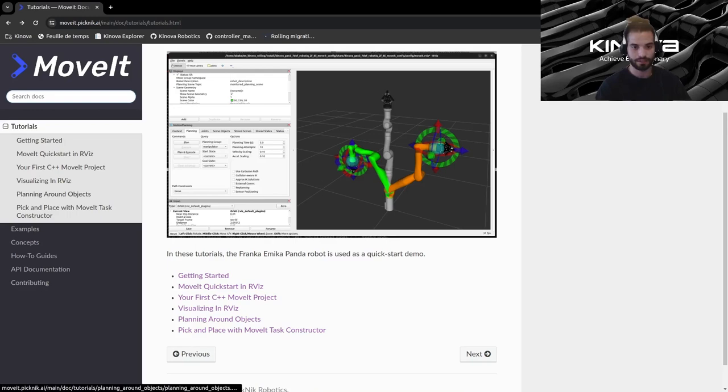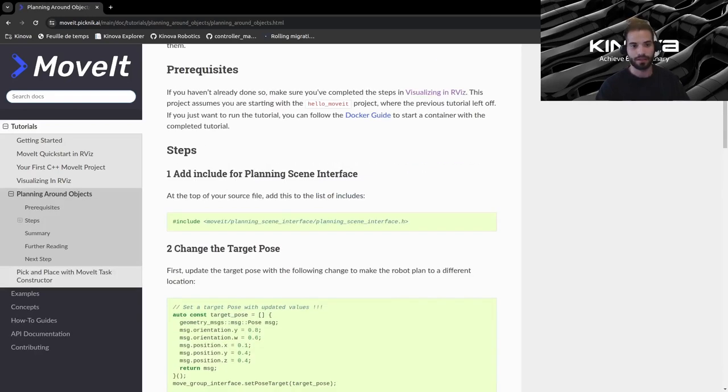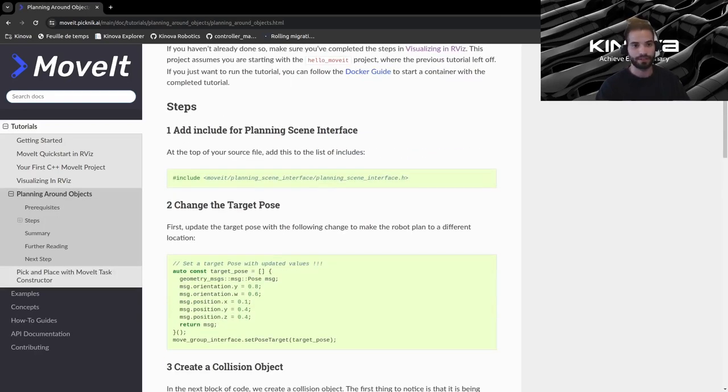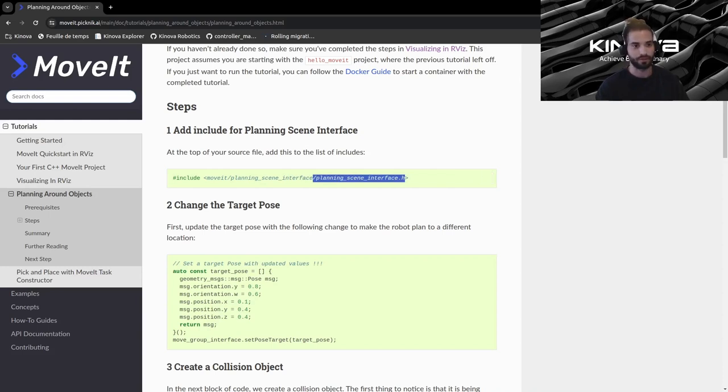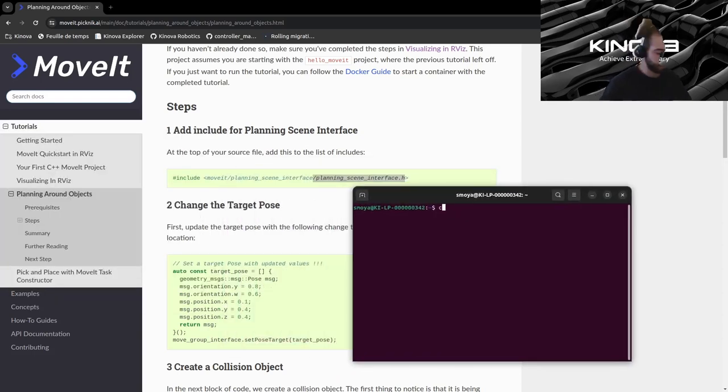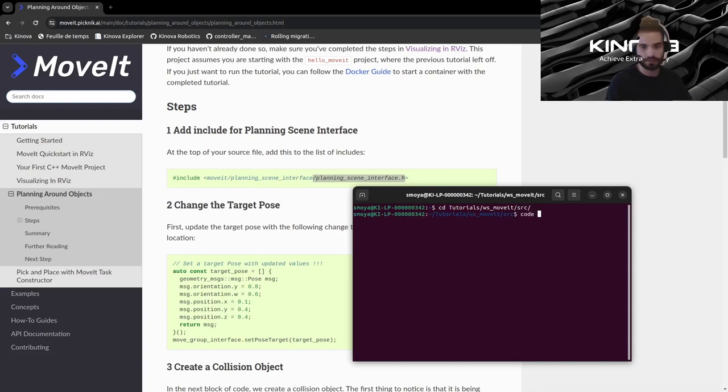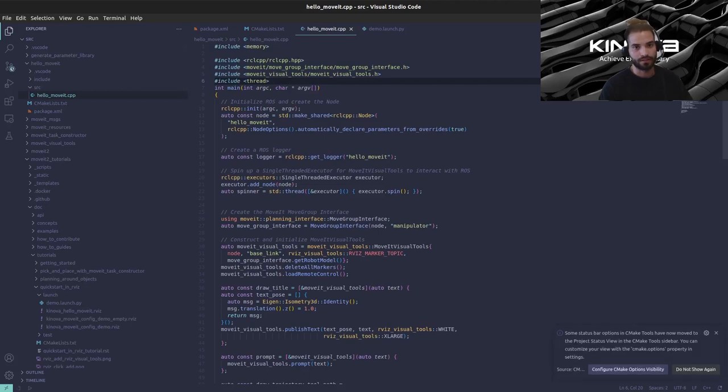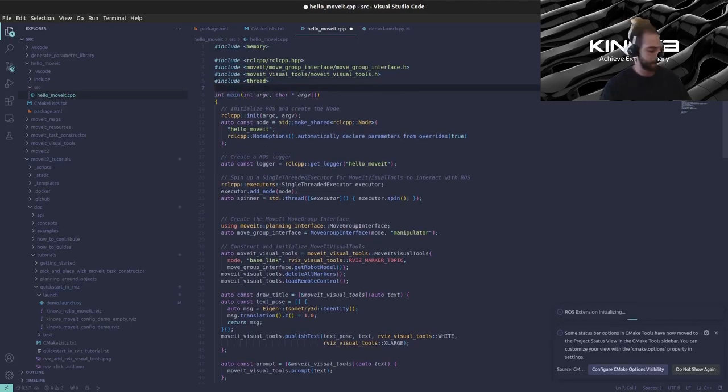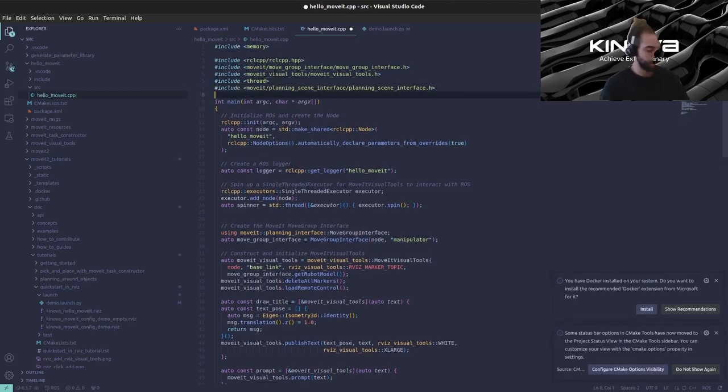So let's go ahead and click on the link here to start our tutorial and the first step that we need to do is to add an include to our source code so we will be using this planning scene interface class to add objects to our planning scene. Let's open a terminal and navigate to our workspace. I have it under workspace-move-it-source and I'll open this in VS Code.